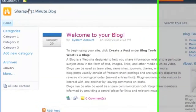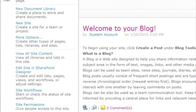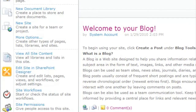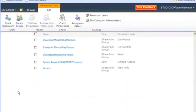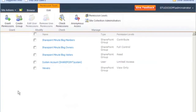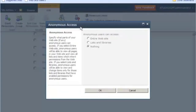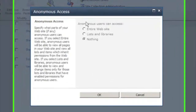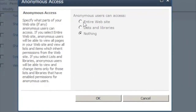So here we are on the SharePoint blog site. We are going to select Site Actions and go to Site Permissions. We could also get to this by going through Site Settings. So we are going to click on Anonymous Access and allow anonymous users to view the entire website.